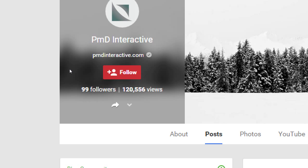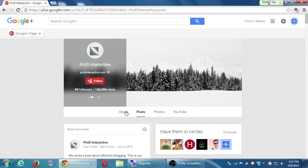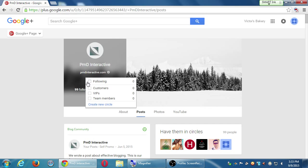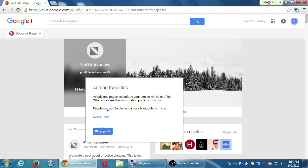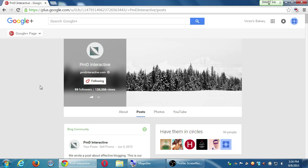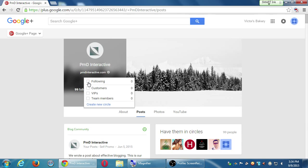If you're looking at any account on Google+, they should have a button to follow. If you hover your mouse over it, it says 'Would you like to put them into the following circle, customer circle, VIPs, team members, or create a new circle?' That's how you organize them — that's how you put them into a circle. They will not know what circle they get put into. The following circle is special. People and pages you add to circles will be notified, others may see this information publicly, and people you add to circles can use Hangouts with you.